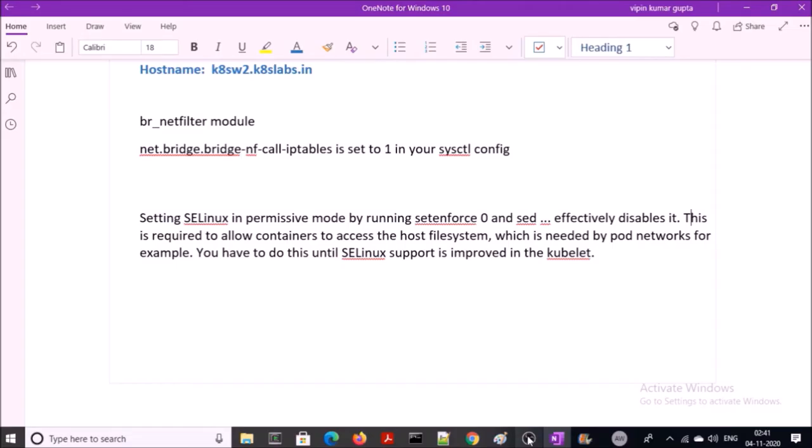Before installing and starting the Kubernetes components, we also require to disable SELinux. This is required by the containers to access the file system on the host machine. Follow the steps to disable SELinux on all three machines.